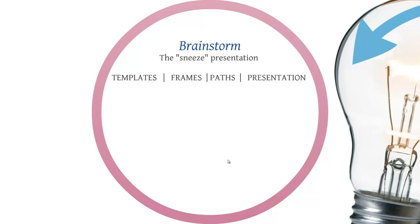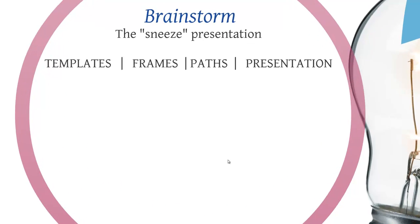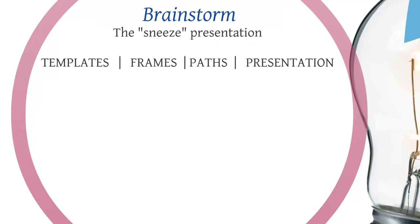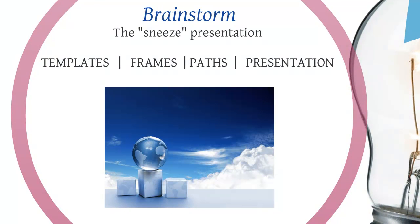If you break down the steps in four different areas then you can understand how to build a Prezi presentation. The templates are simply given to you. They're free or you can make your own.